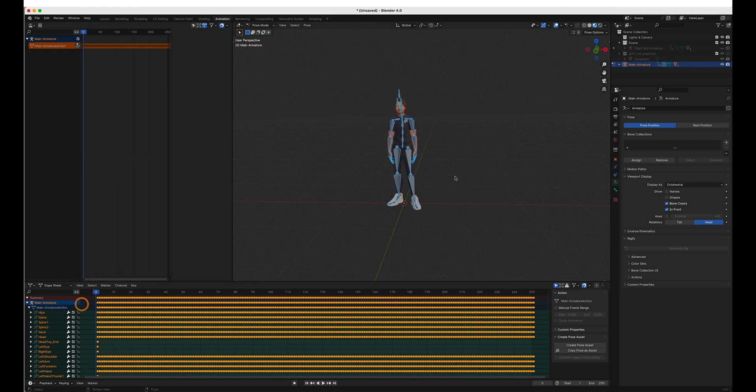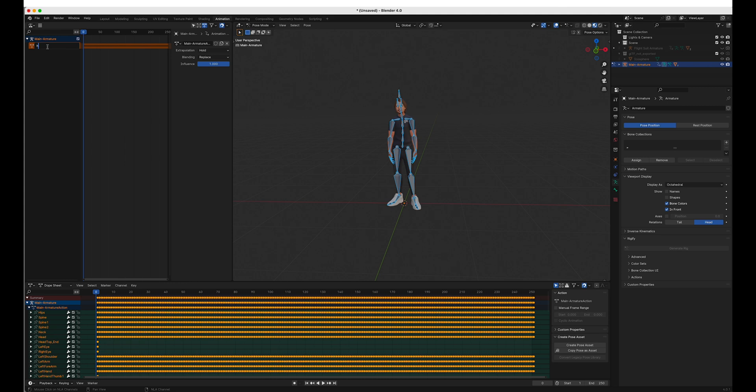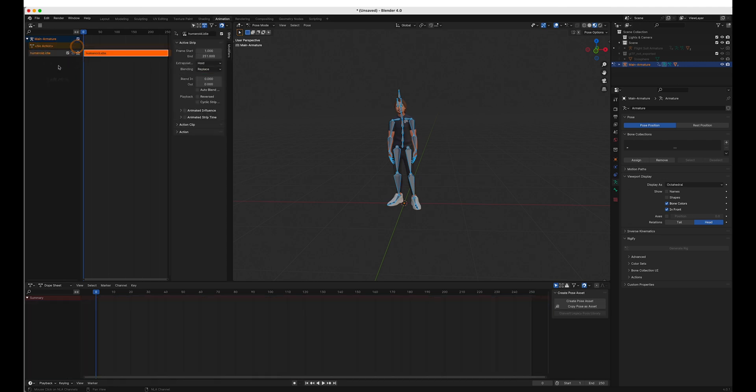So you just want to make sure all the bones are selected when you copy. All the bones are selected when you paste. Name your armature or your NLA track animation. Idle. Push it as an NLA track and you're good to go. You can export that.